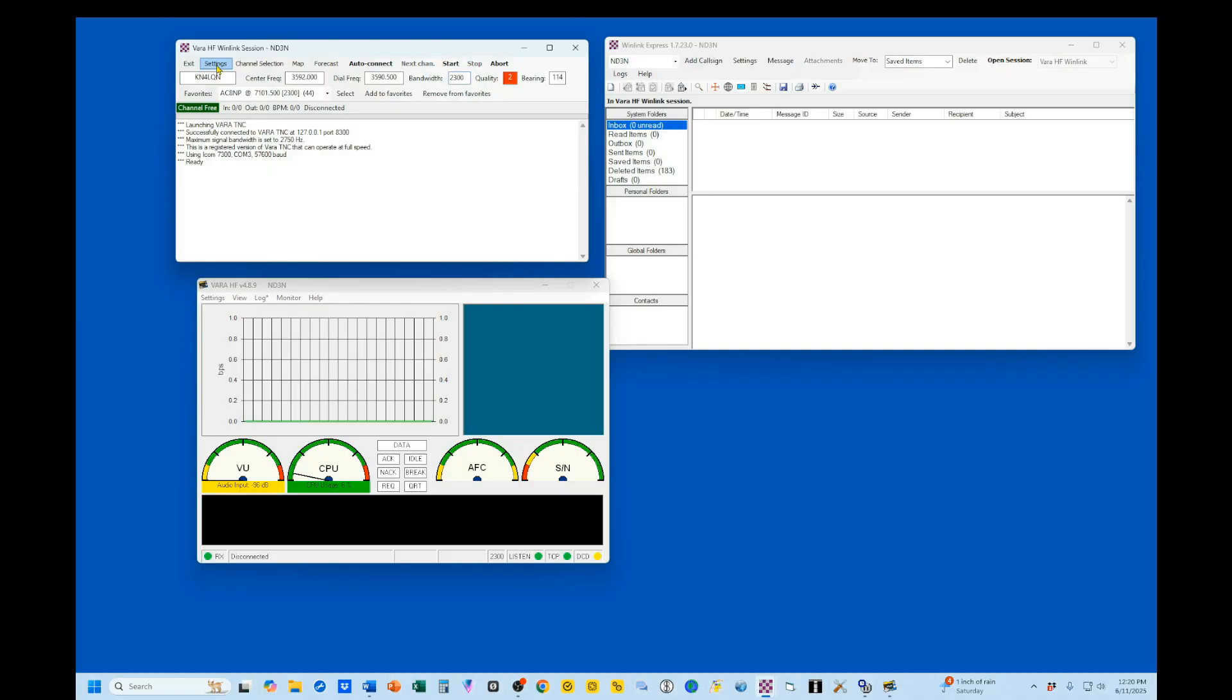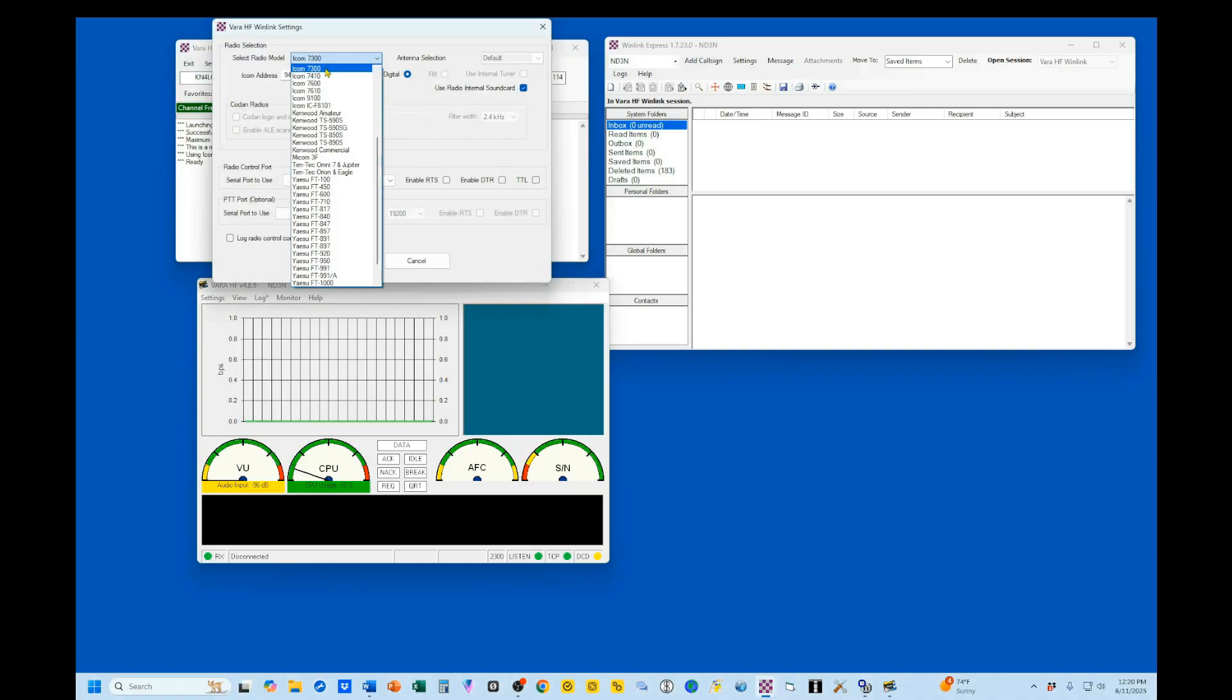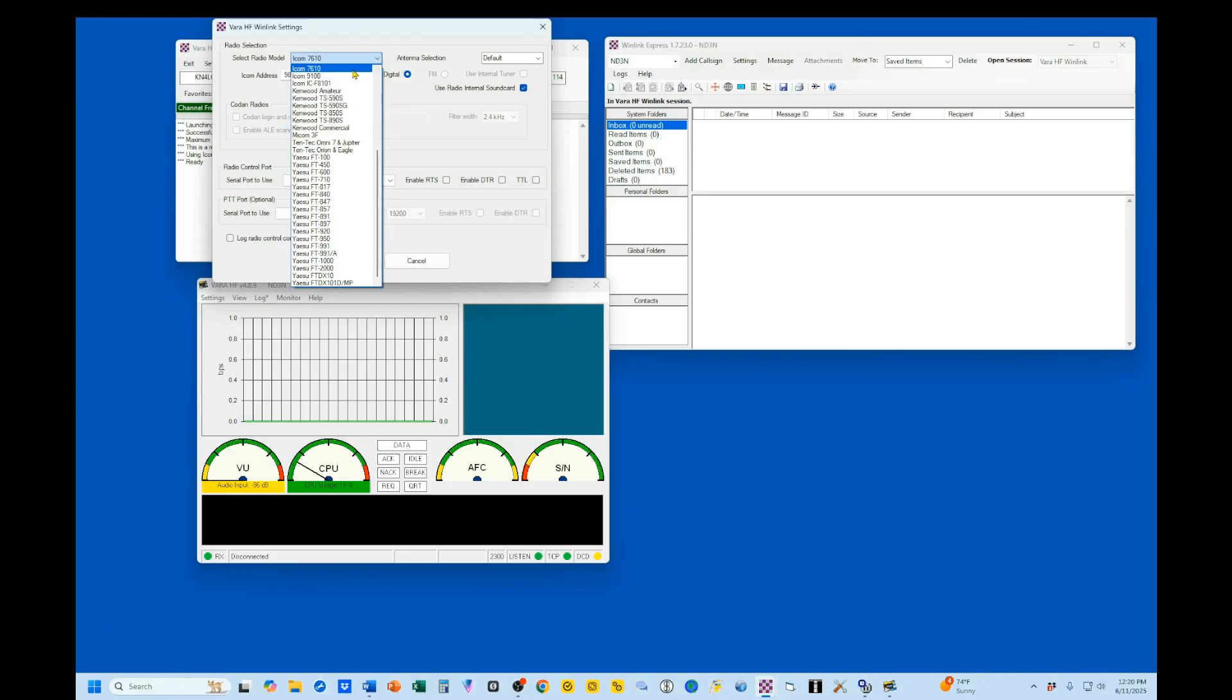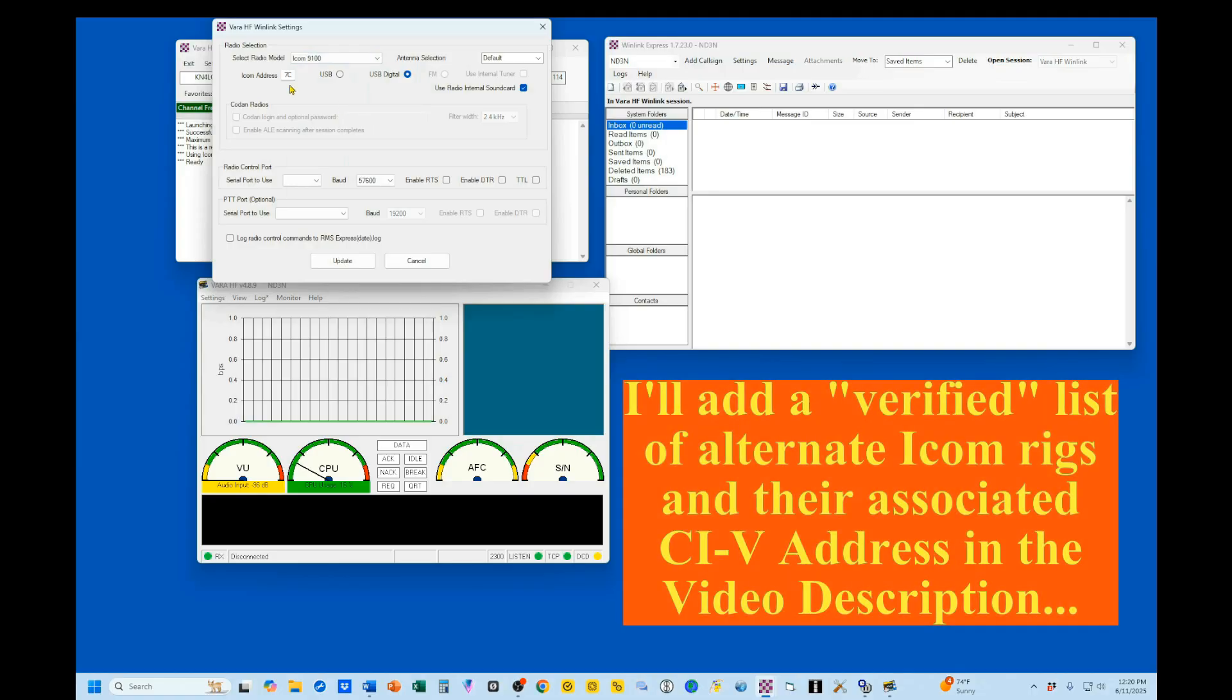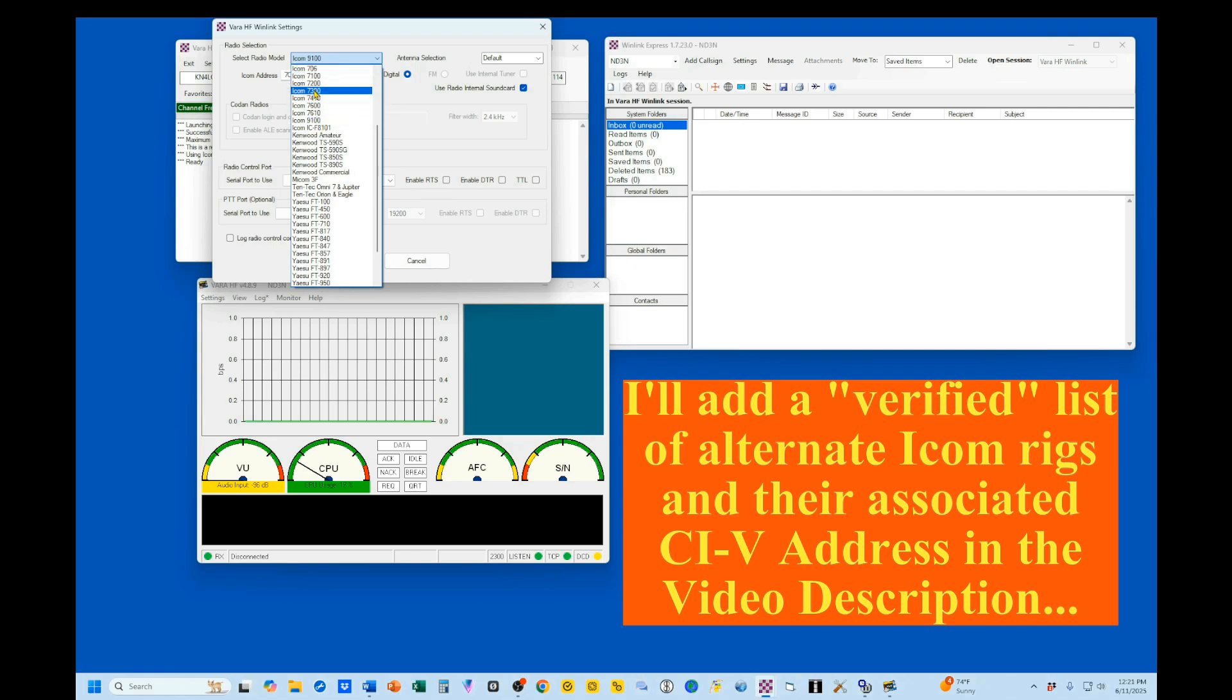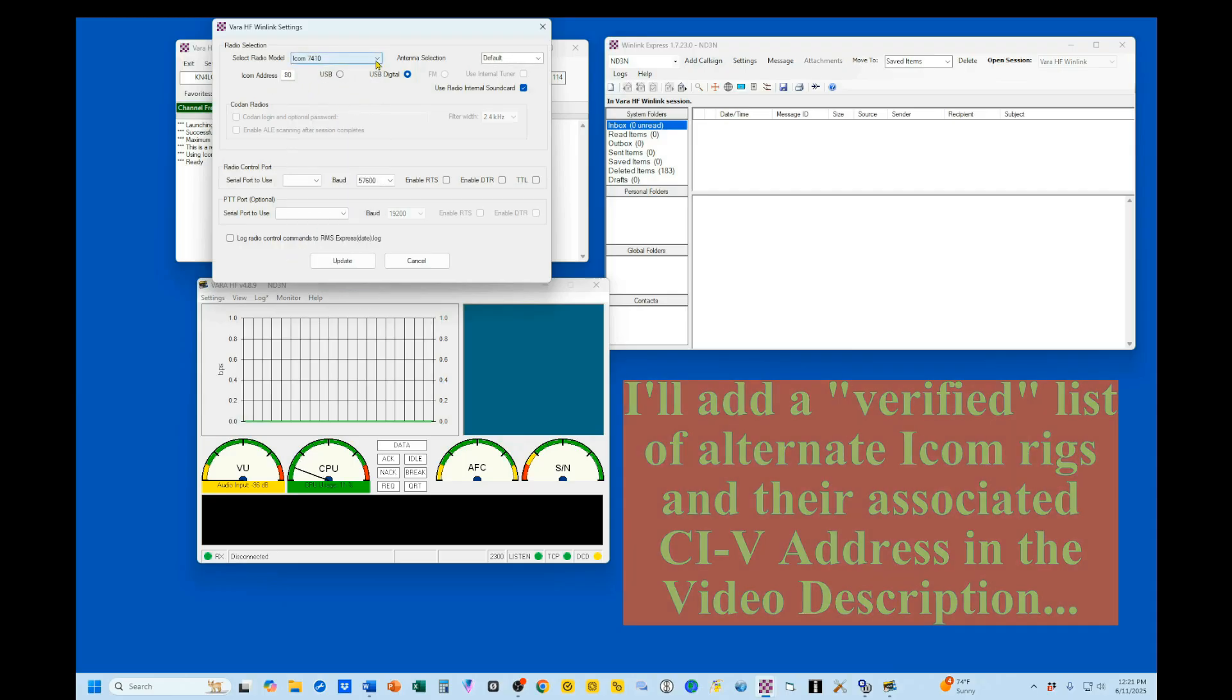I'm going to bring up my Winlink Express, and I'm going to open my VARA HF Winlink session. Here, I'm going to go into my Settings, Radio Setup. I'm going to pick out my 7610, and you'll see there's my 98 right up in here. You can also use the 9100, which is 7C. And let's move this up. You can use virtually any other ICOM rig. I'm going to come up here to my 7300. That's a 94. And let's look at the 7410. That's an 80.